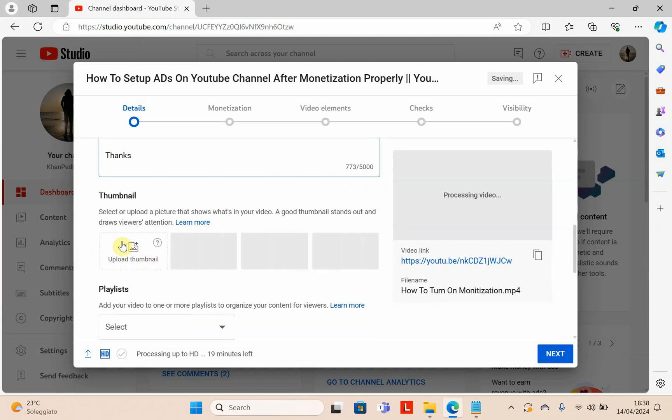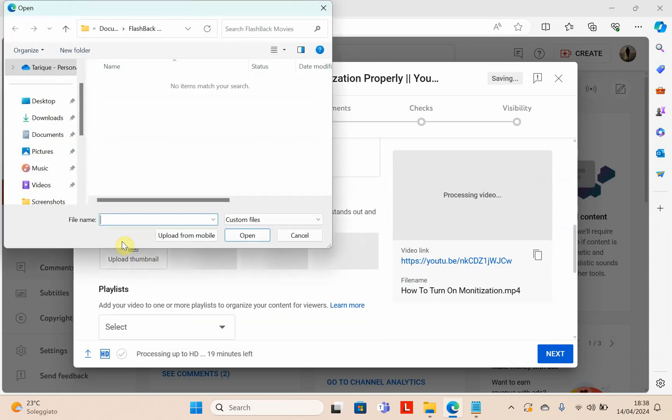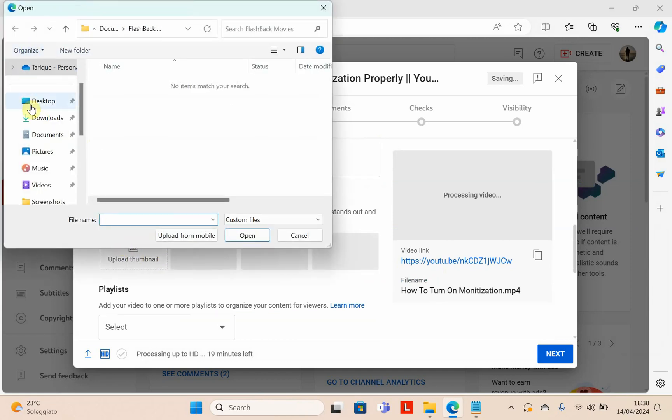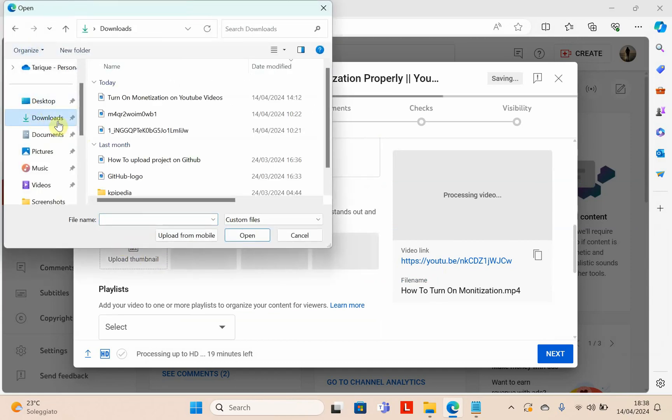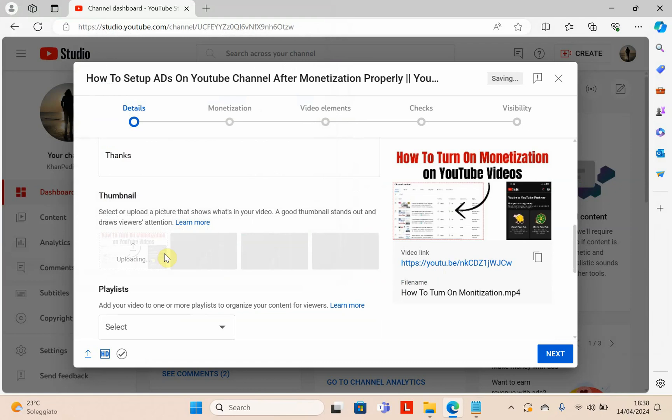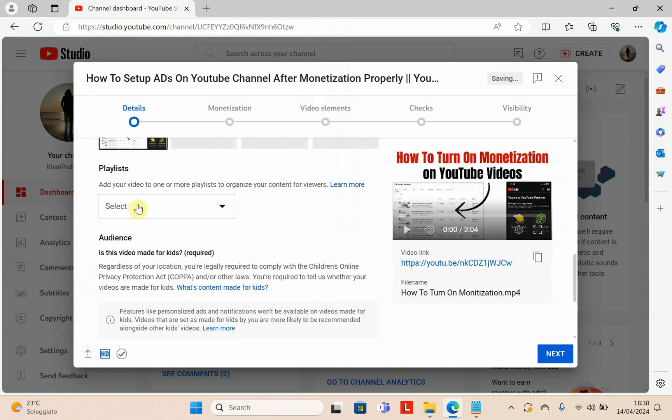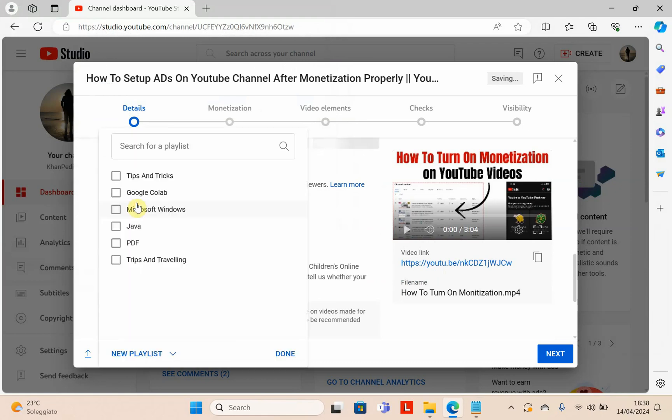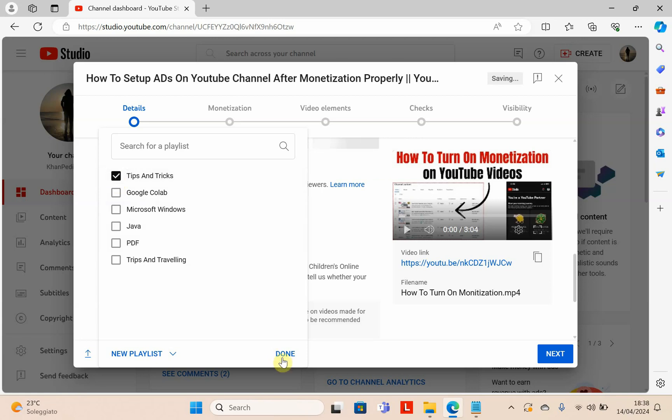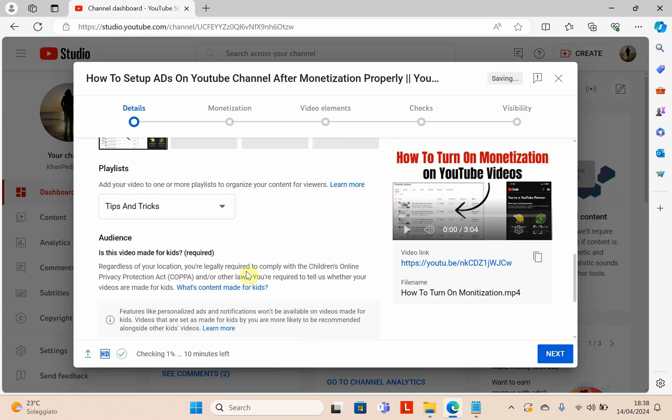Select the thumbnail for your video. This is my thumbnail, good. Now select the playlist. There are several playlists, you can create a new playlist, but I want to add my video here. Done. Scroll down and click no, it's not made for kids, and click show more.